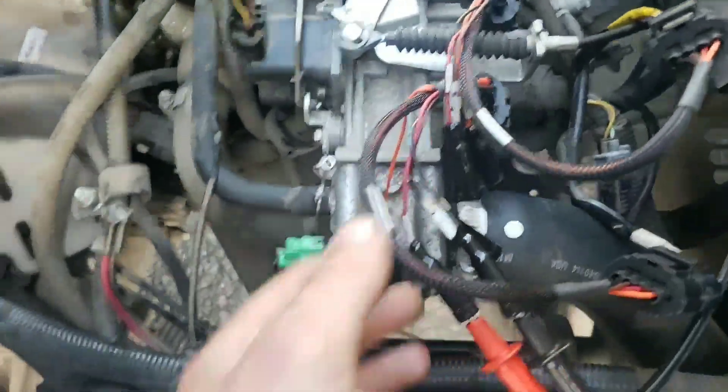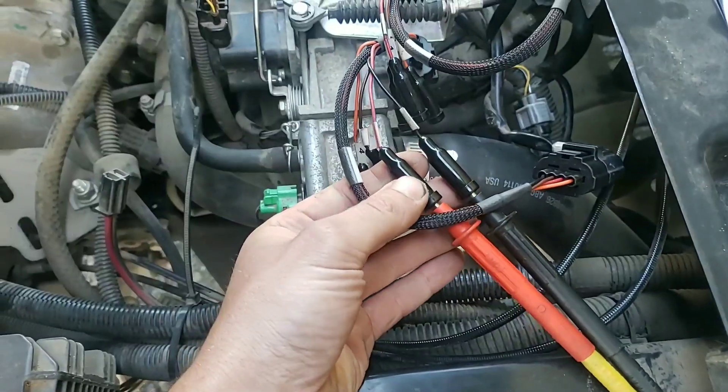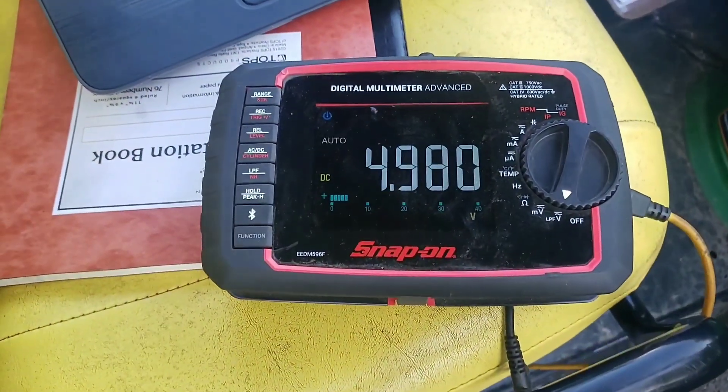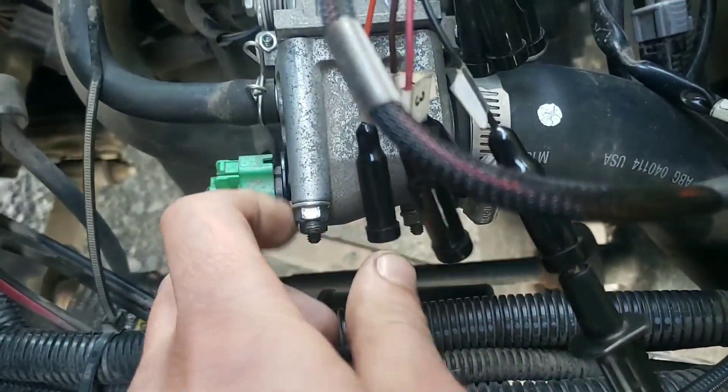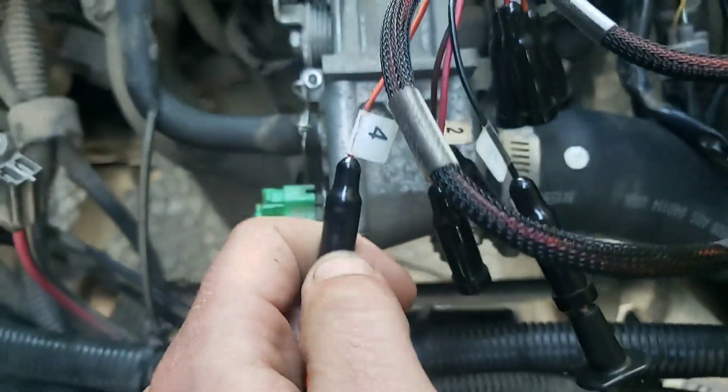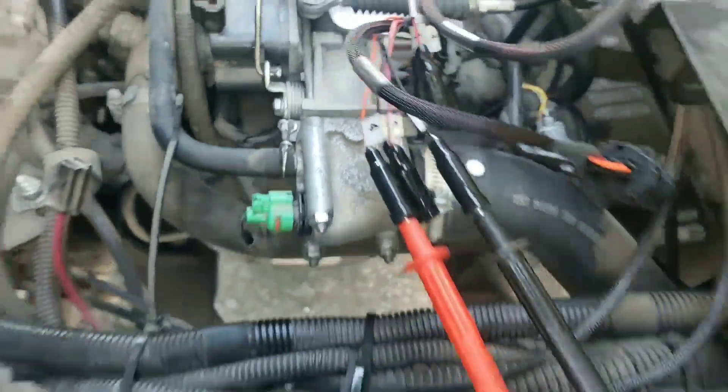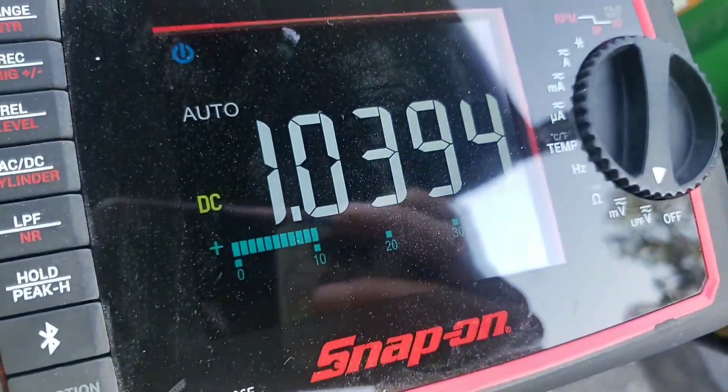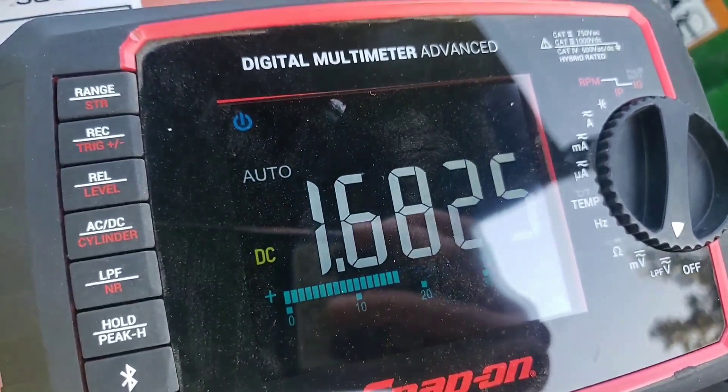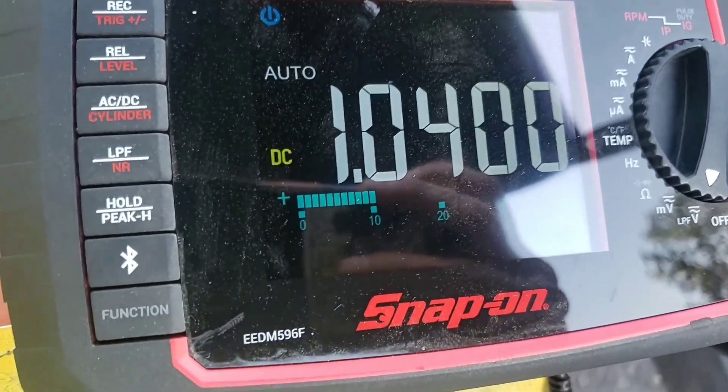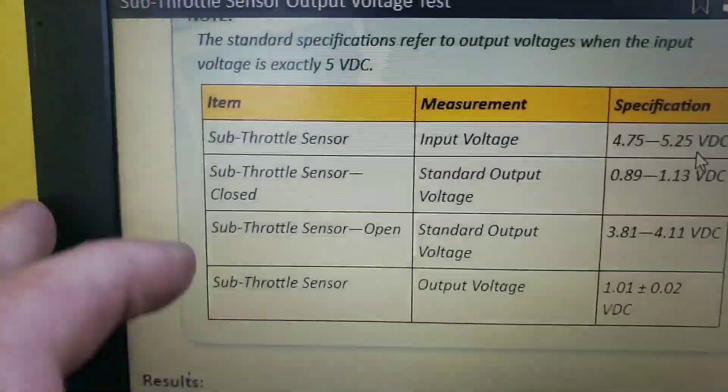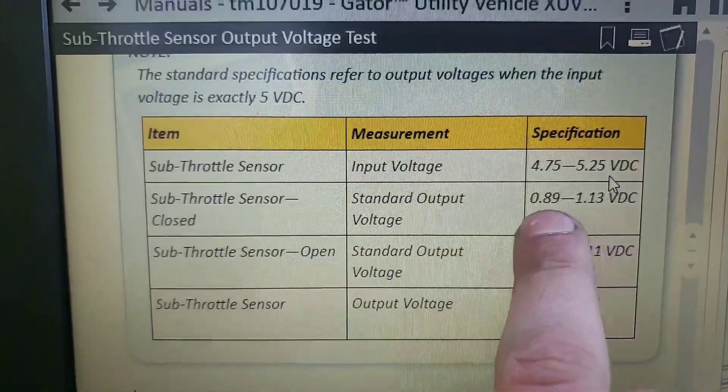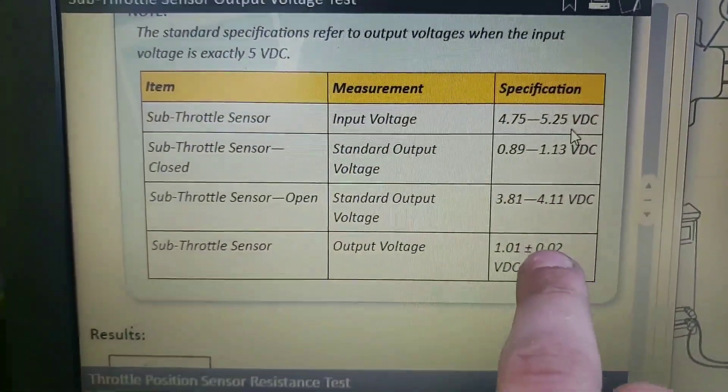I just got these breakout leads in place and first thing we're doing is checking input voltage which is 4.98, and then we're gonna switch over to wire four here which is our output voltage, 1.03. And then we're gonna cycle through 3.9, 1.03, and based off of our specs input 4.75 to 5.25, 0.89, 3.81, so we're perfect there.